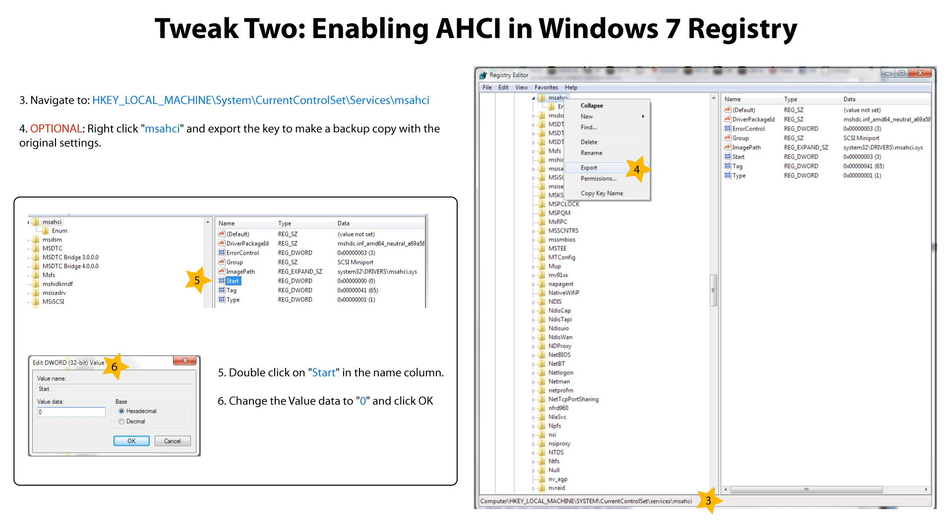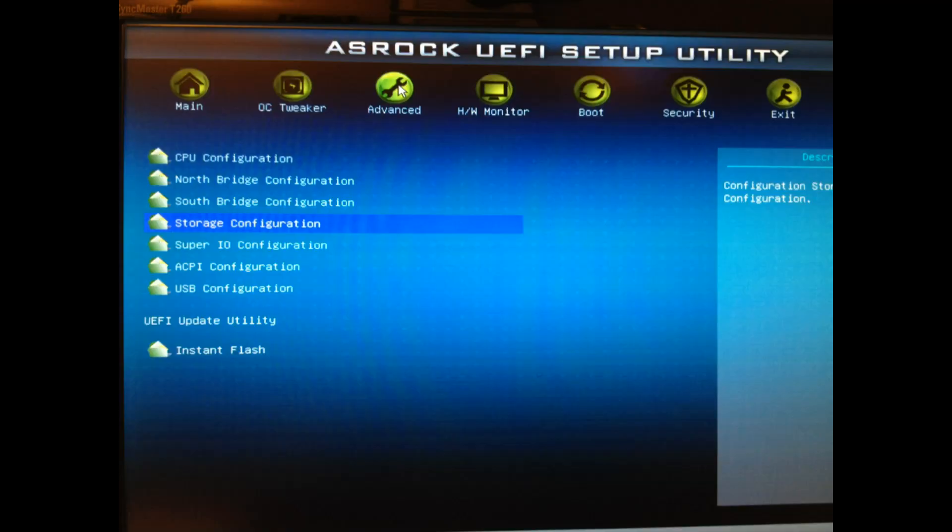Restart your computer and enter your BIOS setup. Usually it's pressing DELETE or F2. Every BIOS is different, but try to find the option for storage configuration and go into it.